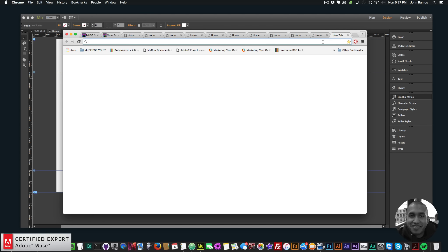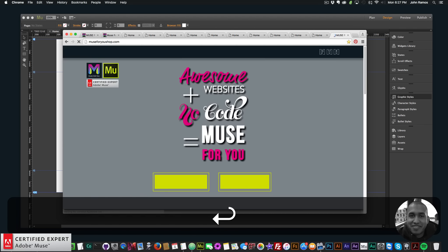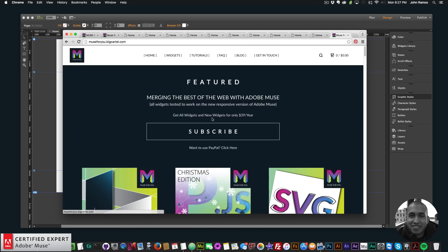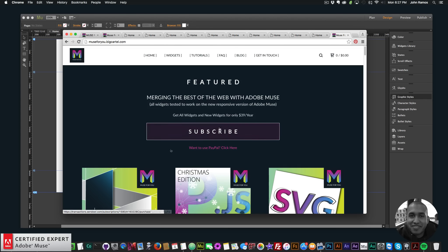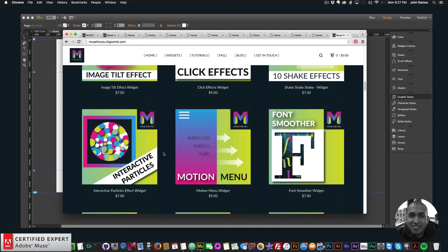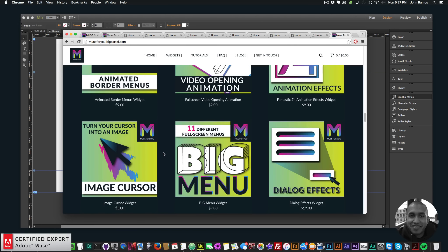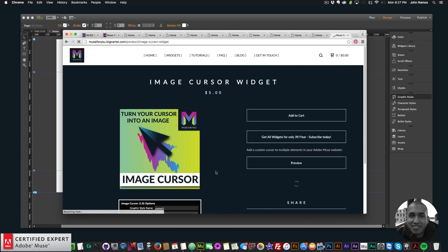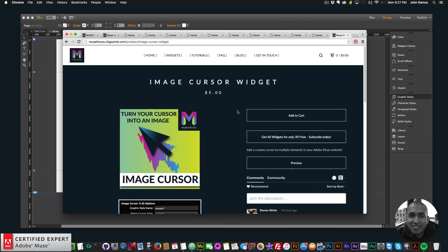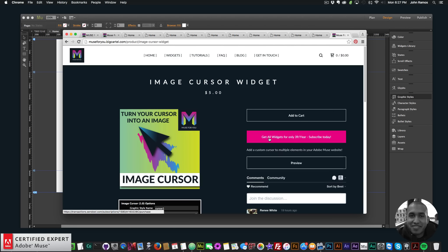To access this widget, simply go to muse4ushop.com and click on the pop-up. You can subscribe to get access to all widgets and any new widgets for $39 a year — click to subscribe or subscribe with PayPal — or you can purchase the widget individually. Scroll down to the image cursor widget and click add to cart to purchase it on its own.